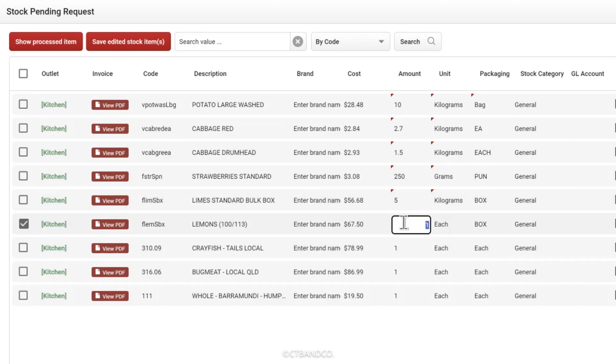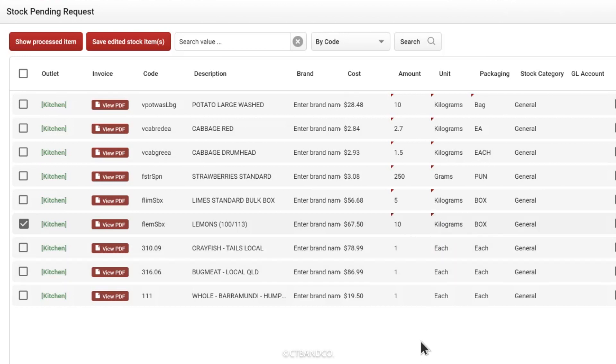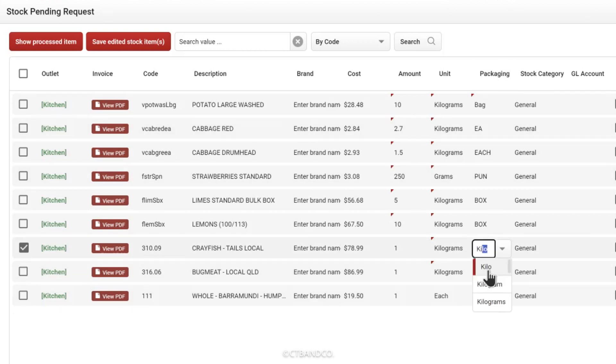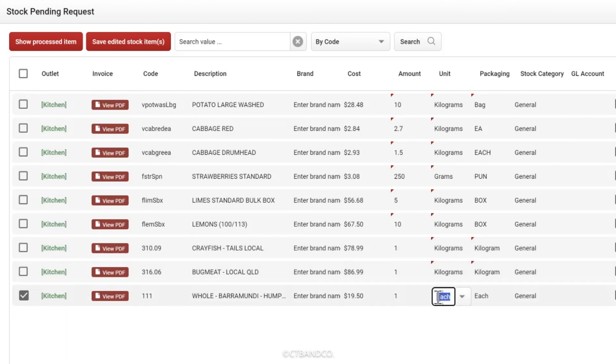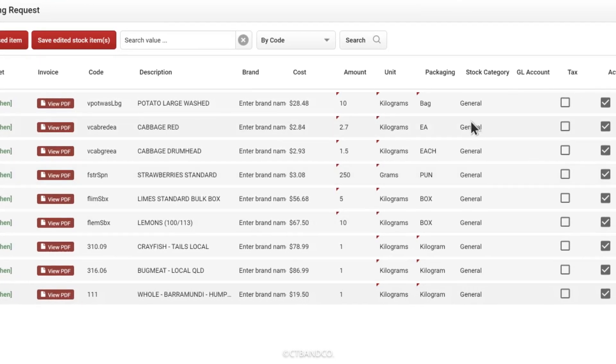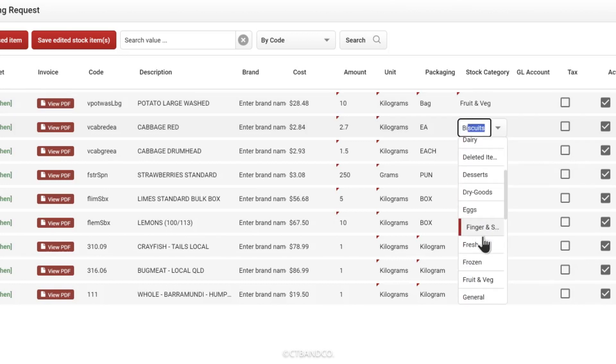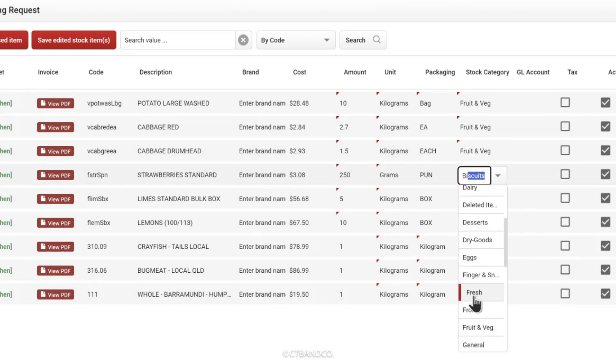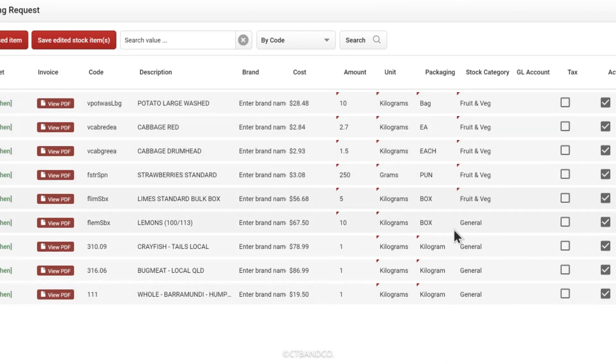For example, fish is ordered by the kilo, so the packaging type also needs to be by the kilo. The supplier invoices by the kilo as well, so the unit and the packaging type are the same. All that's left is to update the stock category details. You can have as many categories as you want to make sure that you're splitting your stock up into nice manageable chunks.